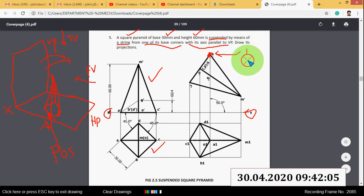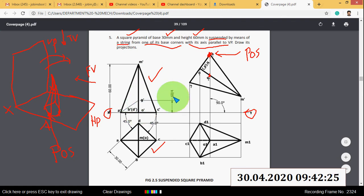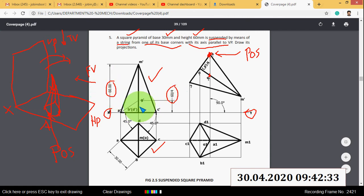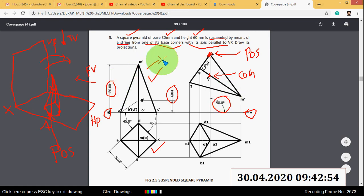This point is called the point of suspension (P.O.S). There is a condition: the point of suspension and the center of gravity — the center of gravity lies on the axis line, at a distance of h/4 from the base. The height of the pyramid is 60mm, so this distance is 60/4. The line connecting the point of suspension and center of gravity must make an angle of 90 degrees with the horizontal plane. You have to tilt the object to the right side such that this condition is satisfied.